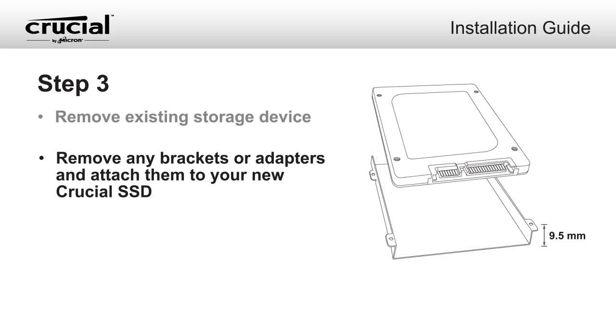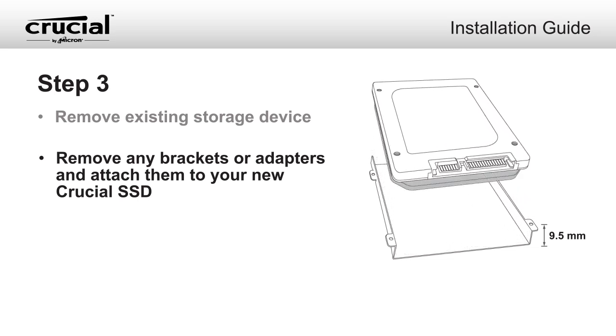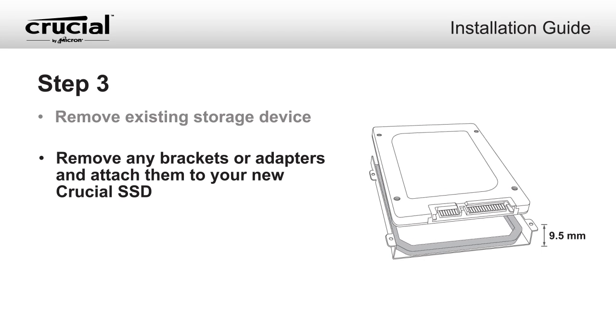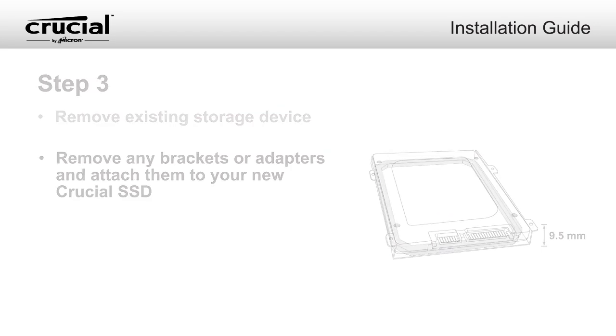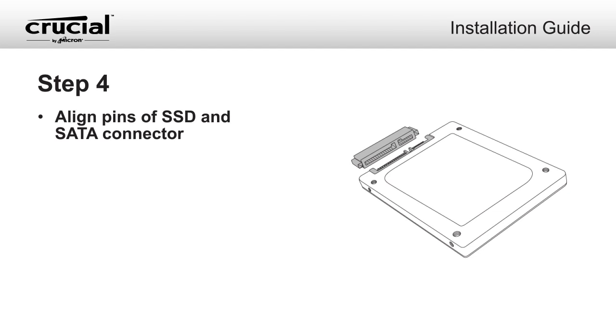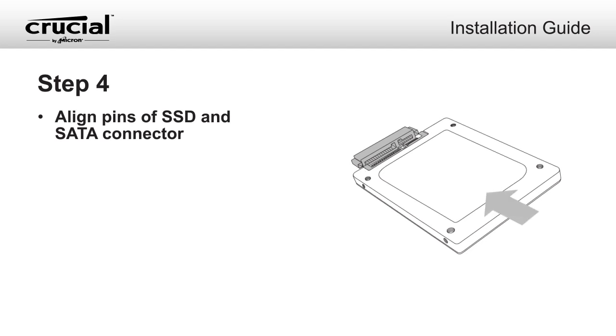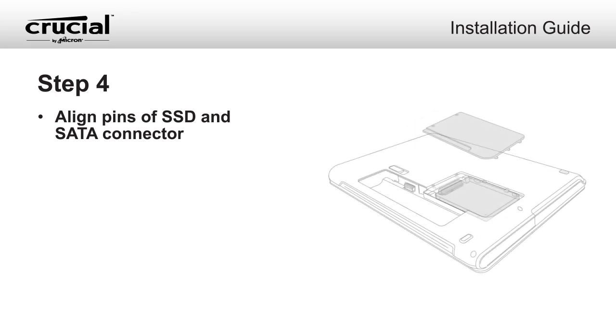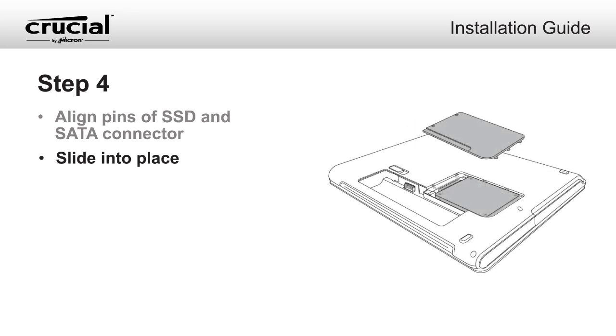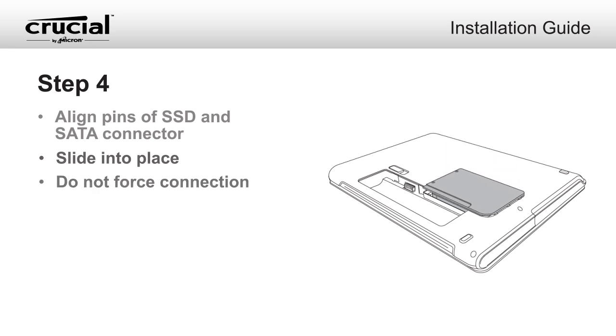Depending on the size of your drive bay, you may need to use a spacer to make your SSD fit properly. Slide the Crucial SSD into the drive bay. Do not force the connection.